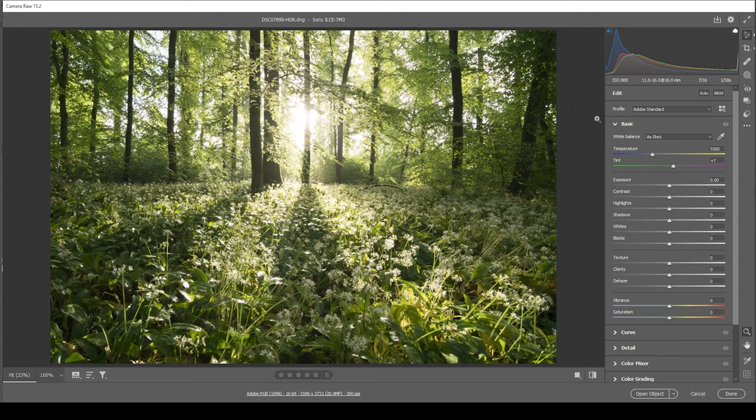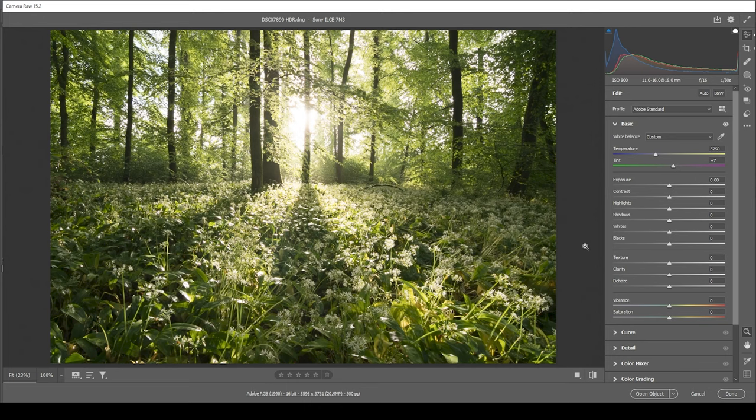First off, I do want to adjust the white balance a little bit, making the image slightly warmer. So let's raise the temperature. And this will just introduce some more yellow tones.